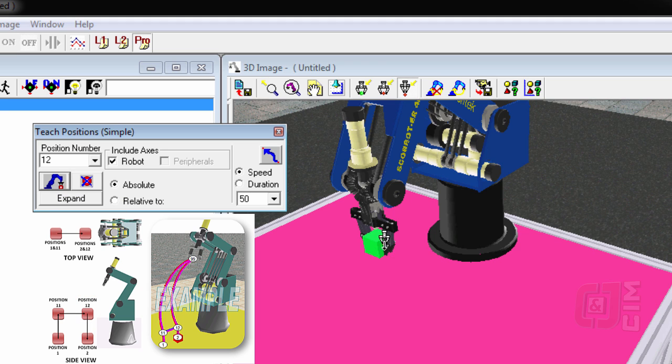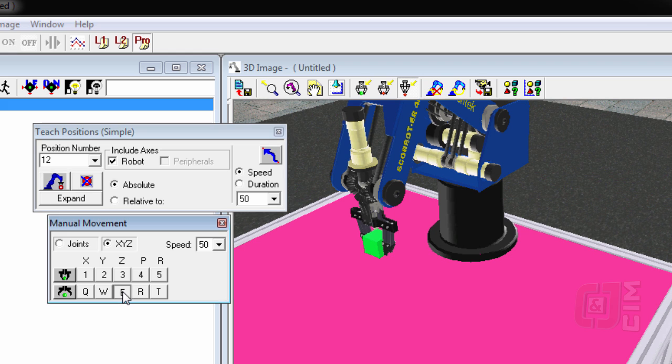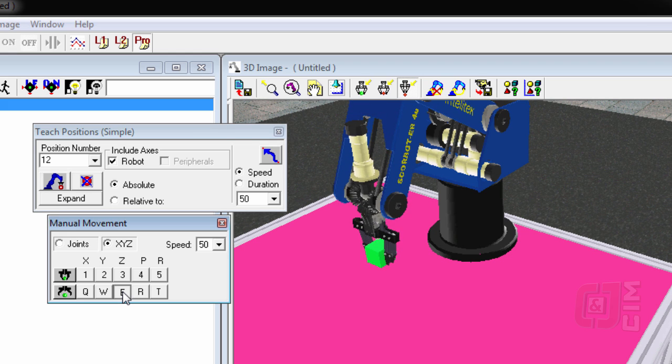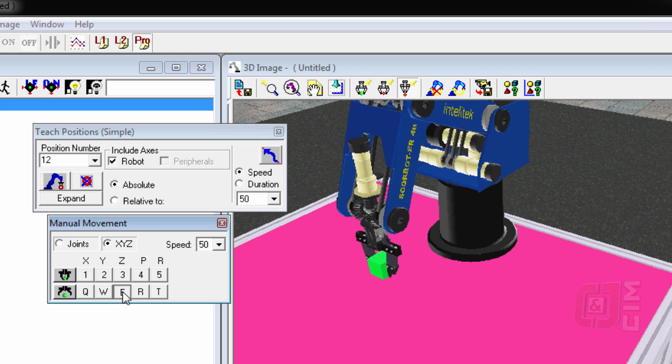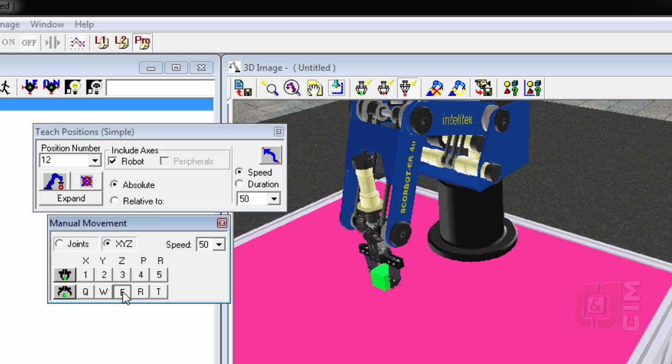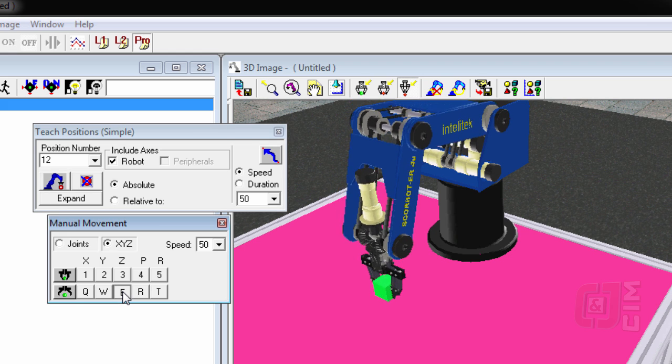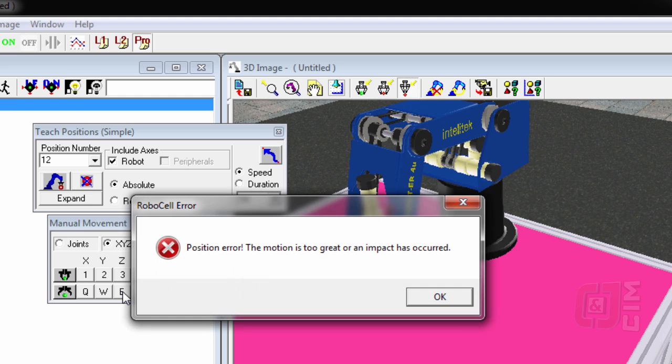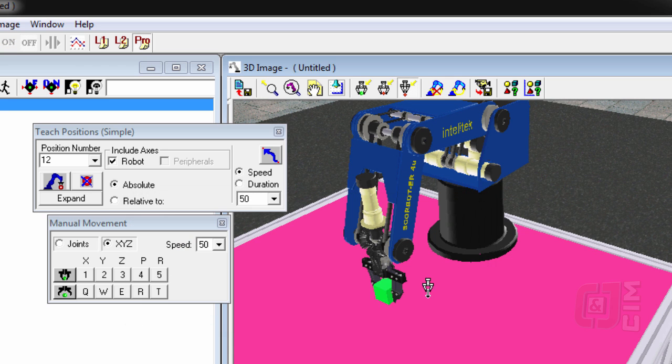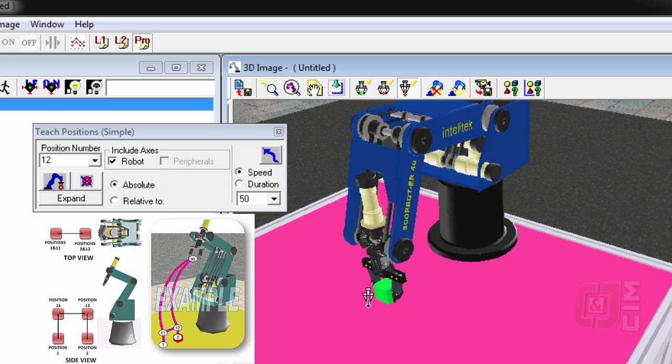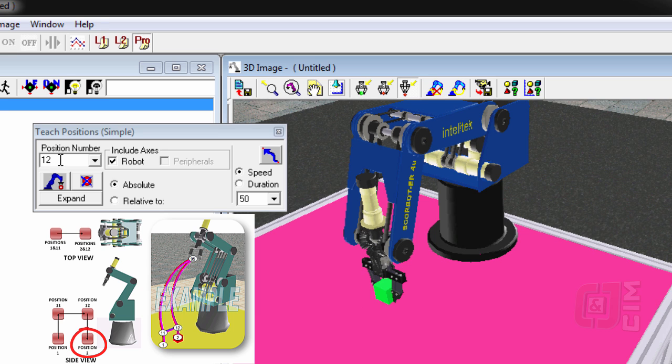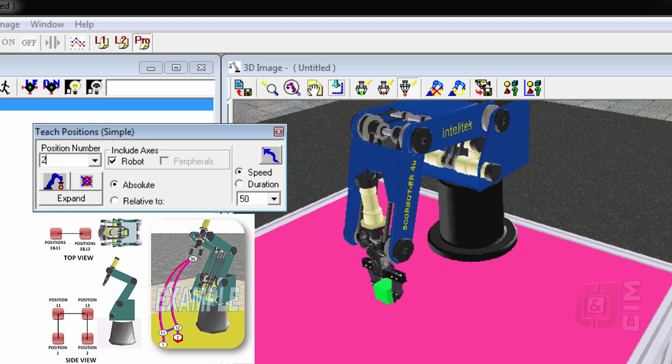And now I got to get the position on the table right below where the block is. A couple different ways to do this. One way to do it is to just drive it in the Z axis down to the table until you get an error message. That means, oops, I've just ran into the table. You say, okay, and now that's your position. So we got an error message, but it's okay. There's our position. And that's position number two. So we're going to say position number two and record.